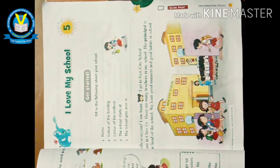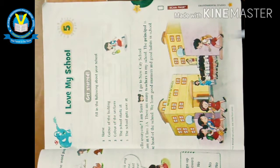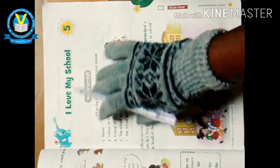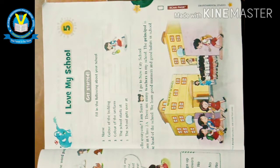Now we have to discuss a new topic. Today's new topic name is 'I Love My School.' All of you love your school, right? What is your school name? Your school name is SLVM School. Yes or no, children? Yes, very good!